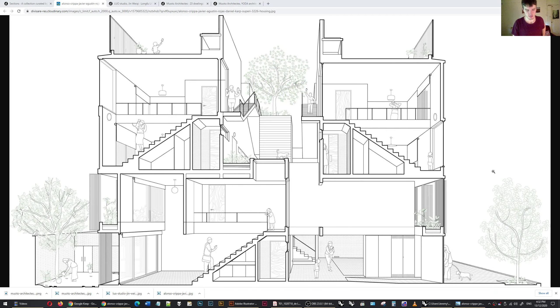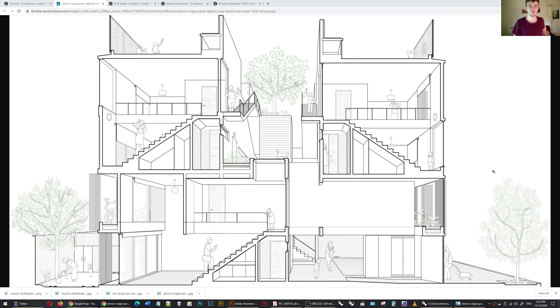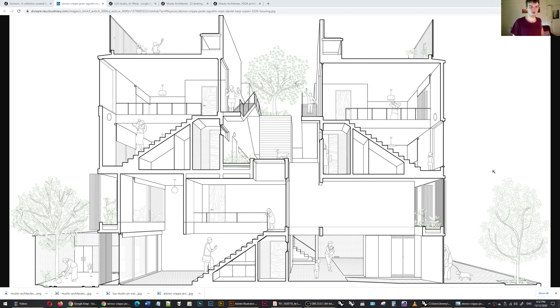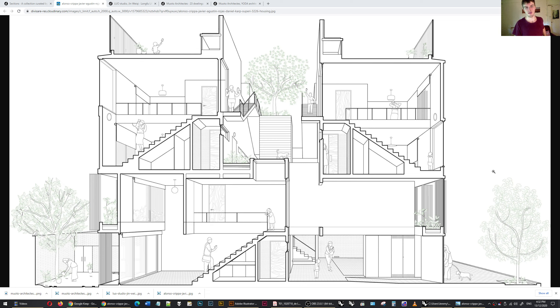Hi there. Today I'm going to show you how I do section perspectives in Rhino. A section perspective, as you can see here, is pretty good at drawing you into the scene and giving you a sense of the three-dimensionality of your space that you've designed.